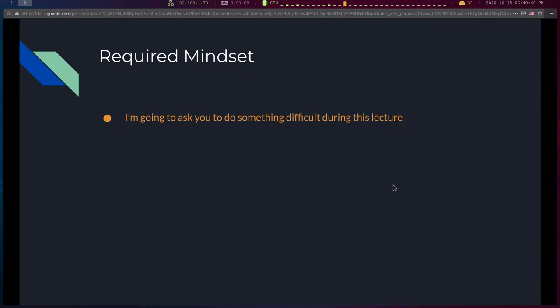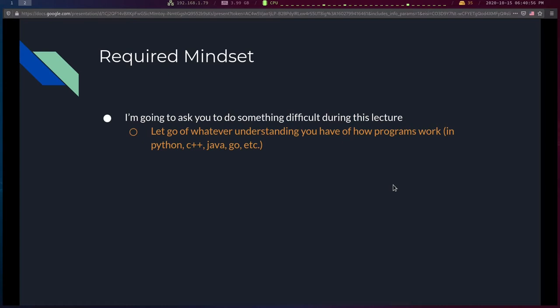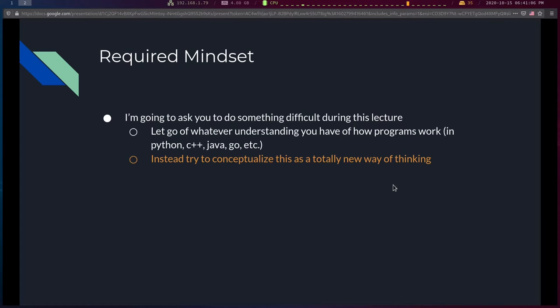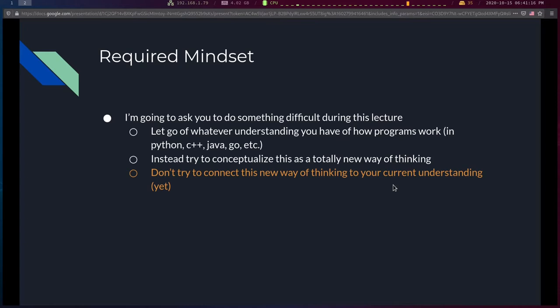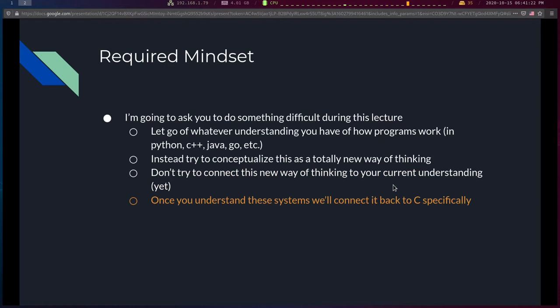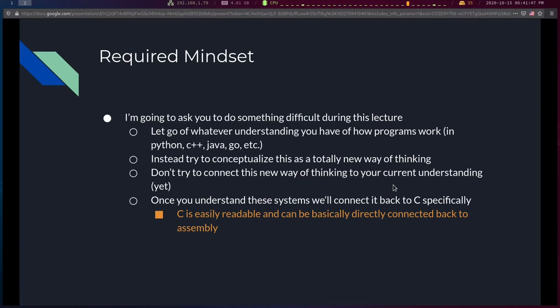The required mindset going into this: I'm going to ask you to do something difficult — set aside whatever understanding you have of programs in Python, C++, Java, Go, or whatever. Instead, try to conceptualize this as a totally new way of thinking. Don't connect these things back to your current understanding of how programs work just yet. Once we have the concepts down, then connect them to languages you already know. We'll be dealing with C specifically because C has a very close one-to-one mapping to assembly and is directly close to what the assembly will look like.